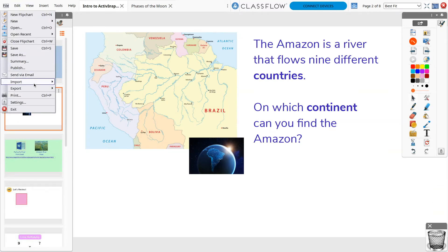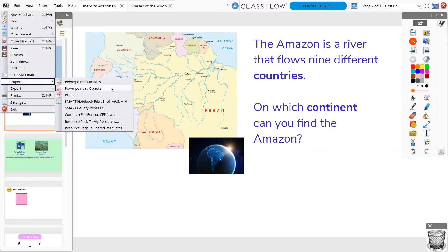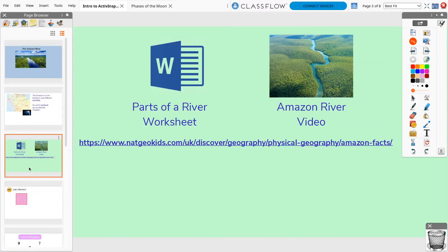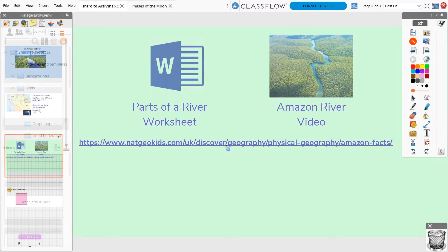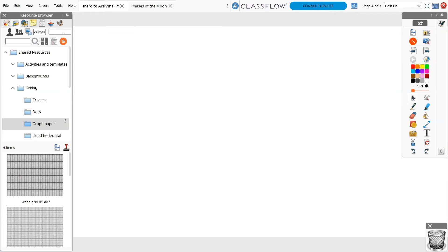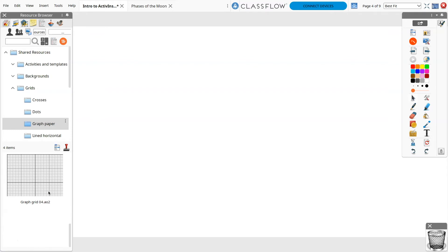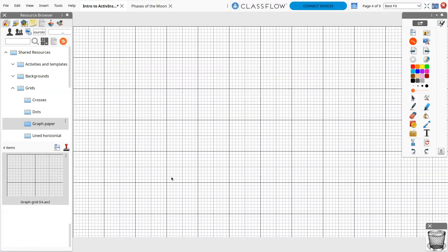In addition to being able to convert your existing PowerPoints, PDFs, and Smart Notebook files to flipcharts, you can also quickly and easily embed files, incorporate multimedia, and link to websites. ActiveInspire comes fully stocked with backgrounds, grids, graphic organizers, images, sounds, and more to help you create more easily and efficiently.